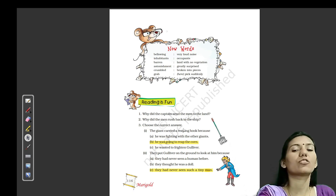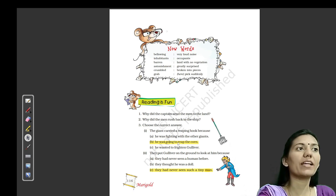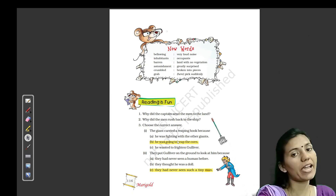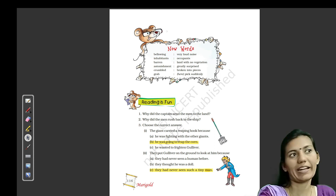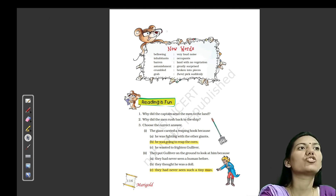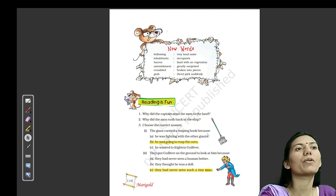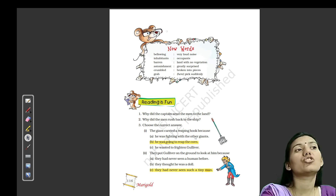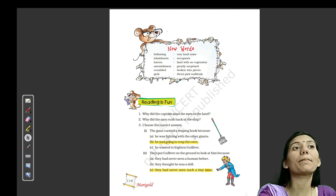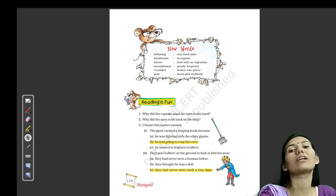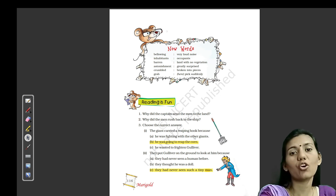Choose the correct answer. Three options diye hain, aapko ek correct option select karna hai. First one is: the giant carried a reaping hook. Kyunki joh bada creature tha, usne ek reaping hook carry kiya hua tha — kis liye? Kyunki woh fasal kaat rahe the.